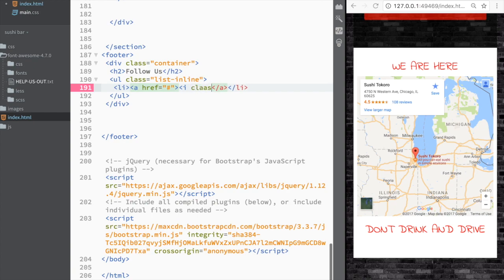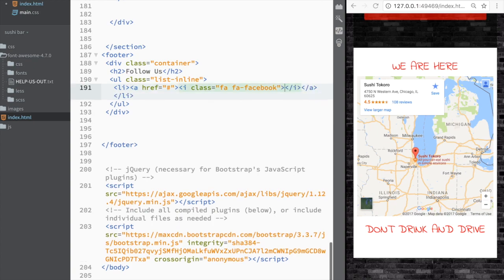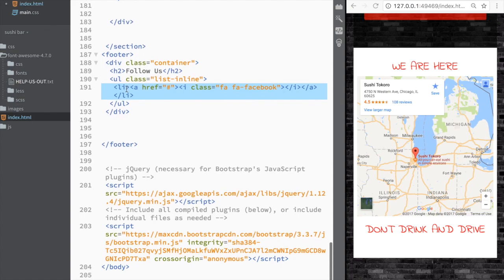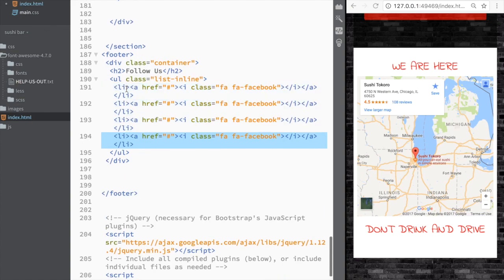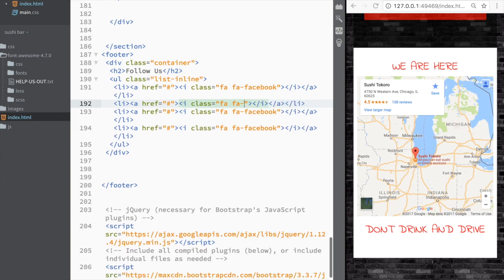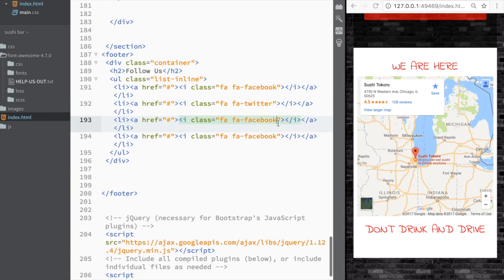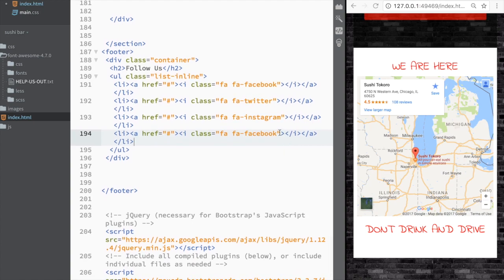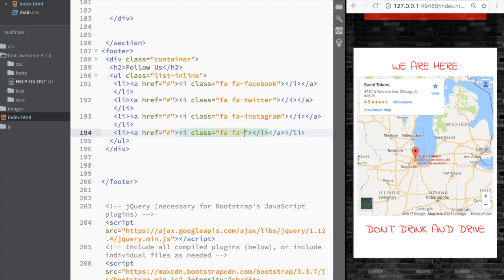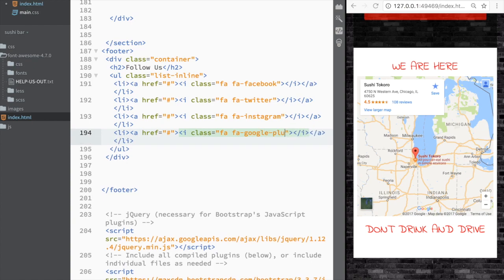Inside the anchor we're going to add an 'i' element with a class of 'fa fa-facebook'. We'll copy this list item four times and change the icon classes: one for Twitter, one for Instagram, and one for Google Plus.